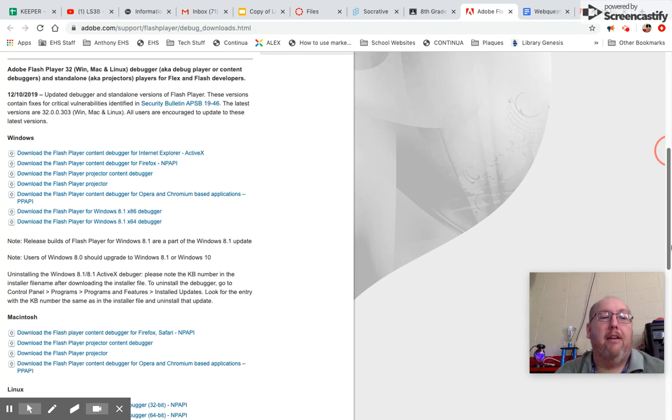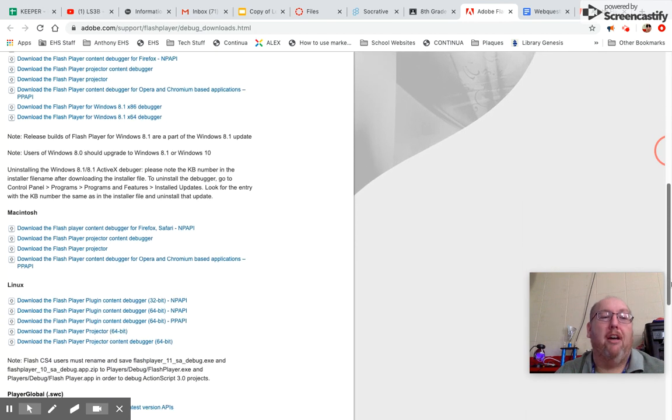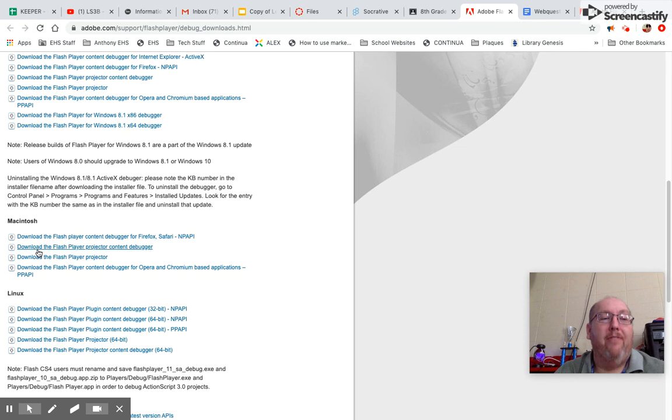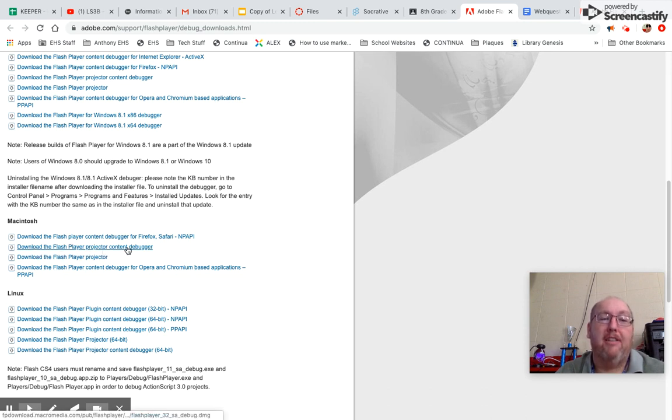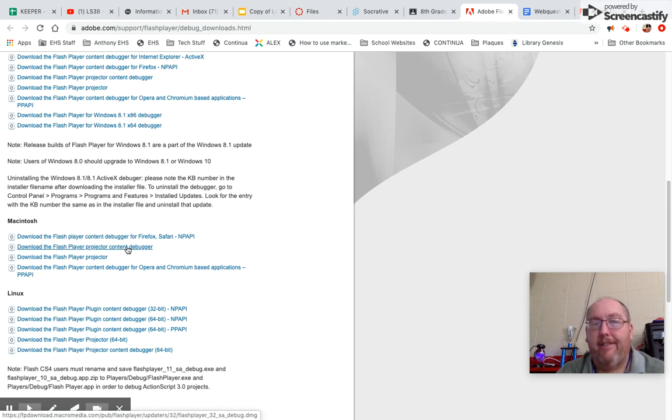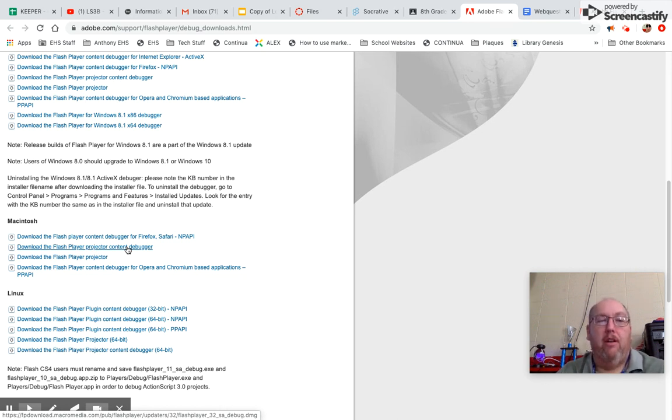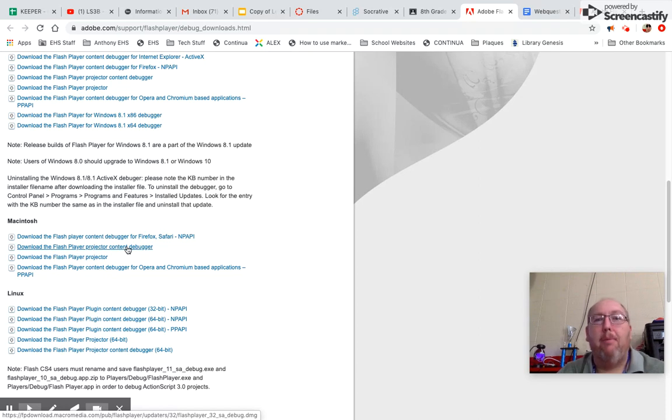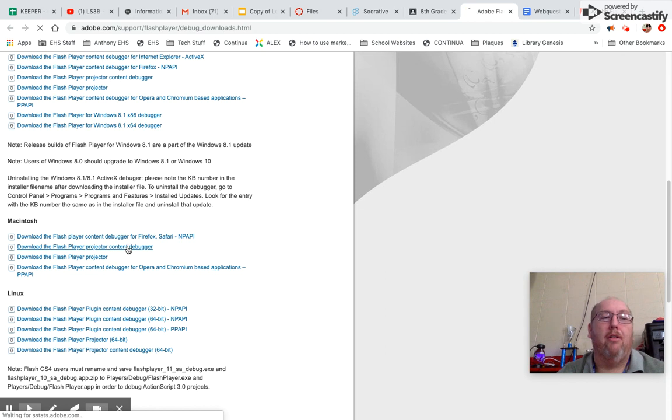You scroll down to the Macintosh version and you're going to download the Flash Player Projector Content Debugger. Yeah, it sounds really complicated, but that's the one that you need to download because it has to debug or make sense of what's going on.